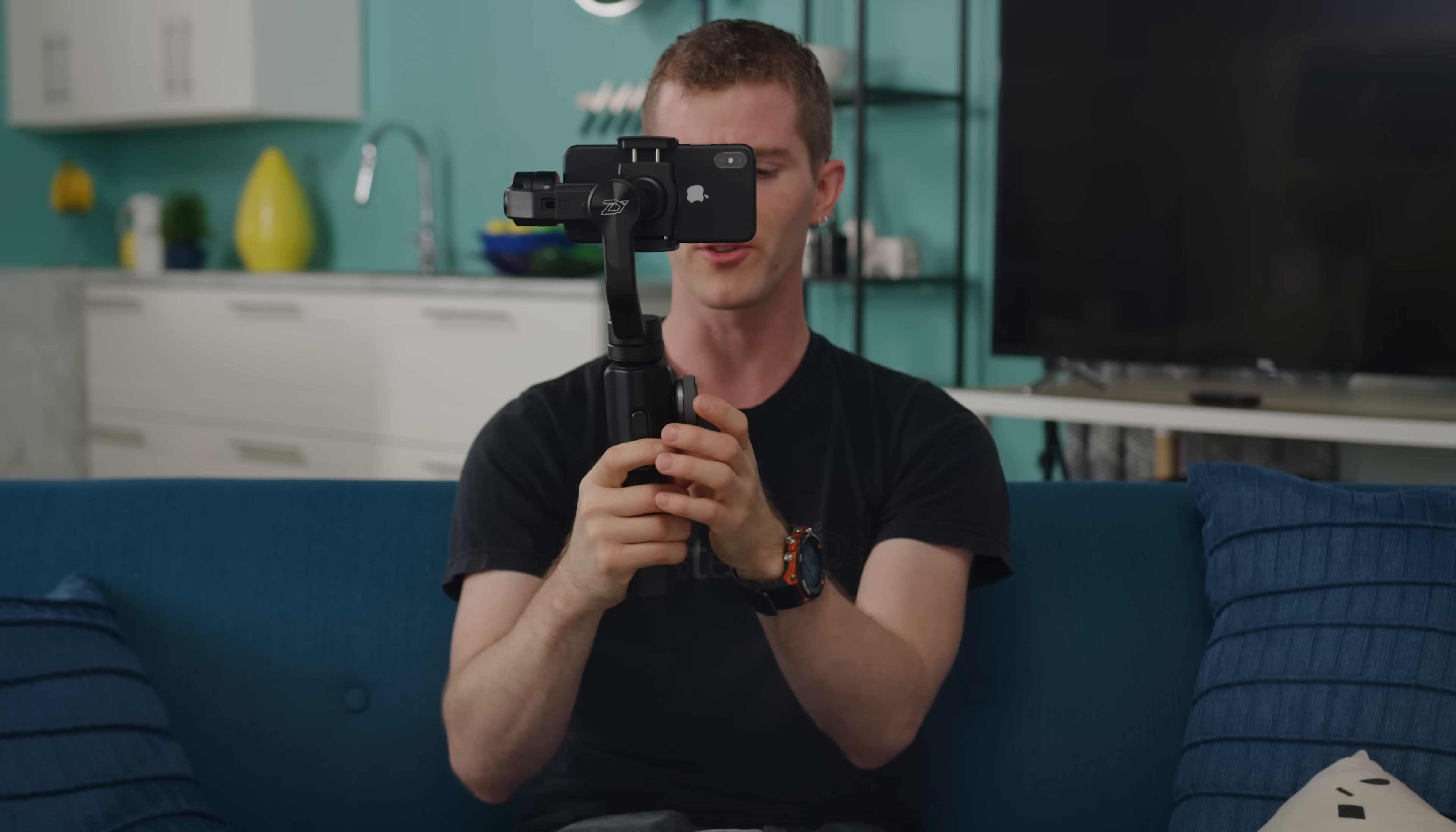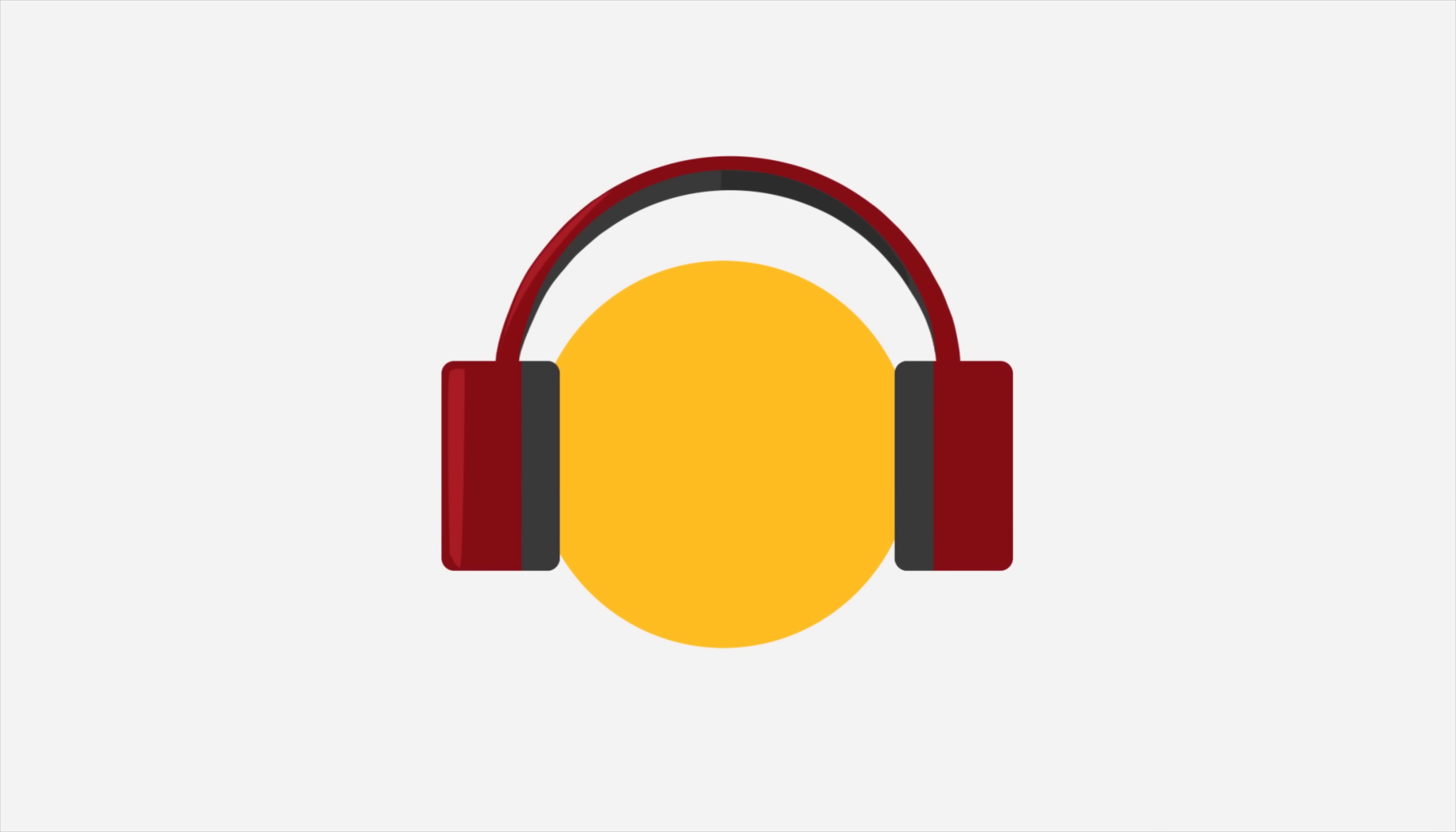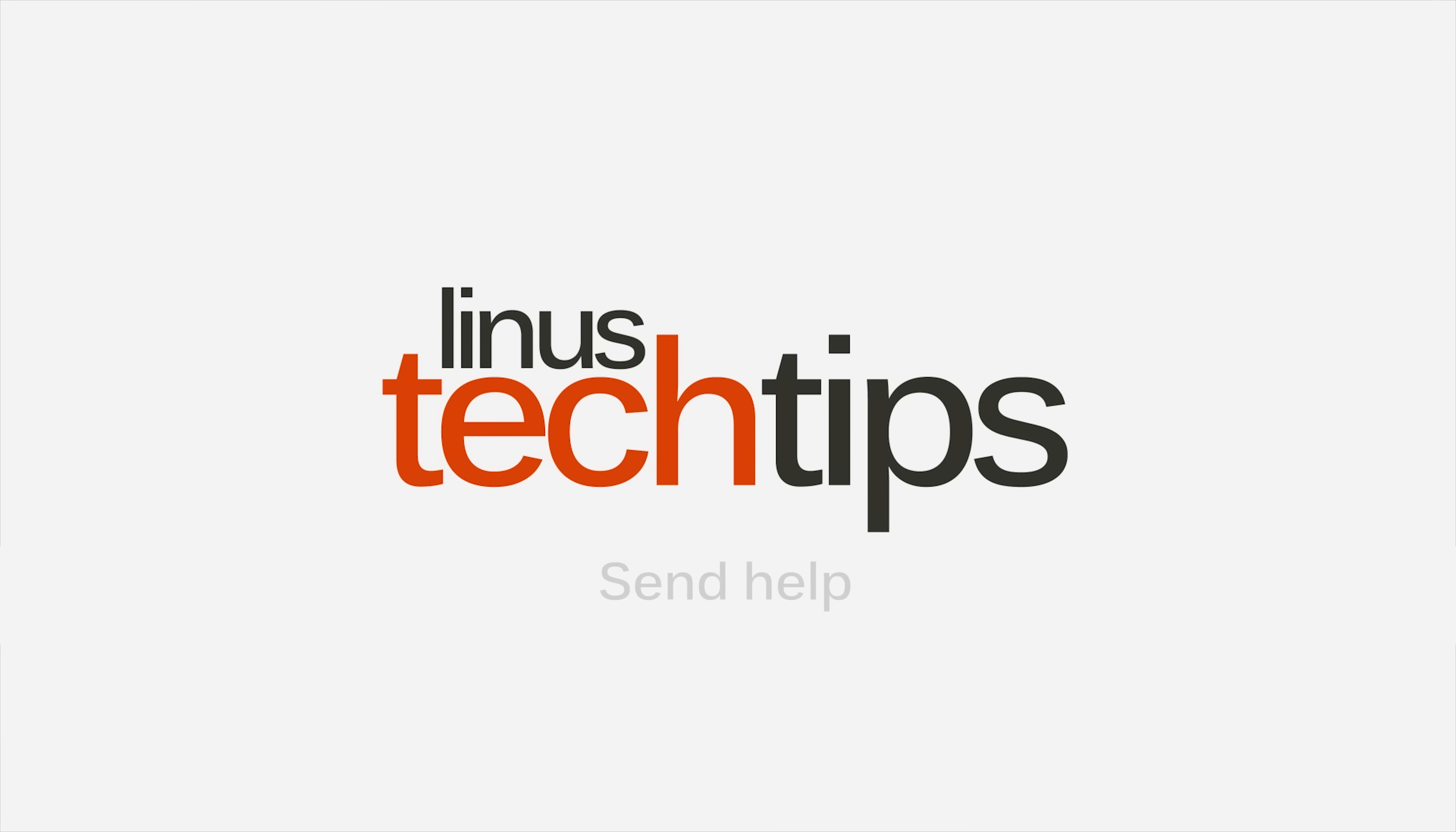When Zhiyun reached out to us asking us to do a feature on their Smooth 4 camera gimbal, I thought, well hey, there's an opportunity. Why don't we grab this thing and take it with us while I show you guys the way that data flows through Linus Media Group to become a video on your screen. So while I let you all appreciate the irony of a video about our overly complicated workflow shot on a cell phone with a simple handheld gimbal.